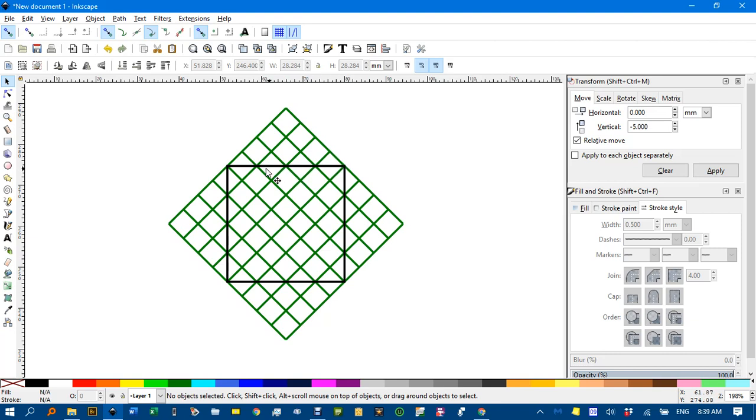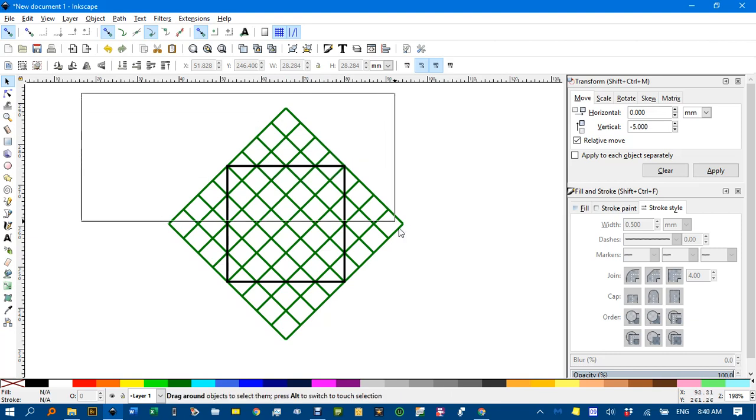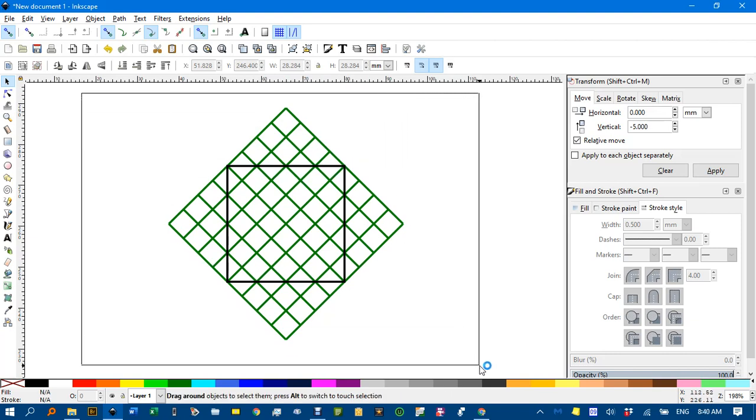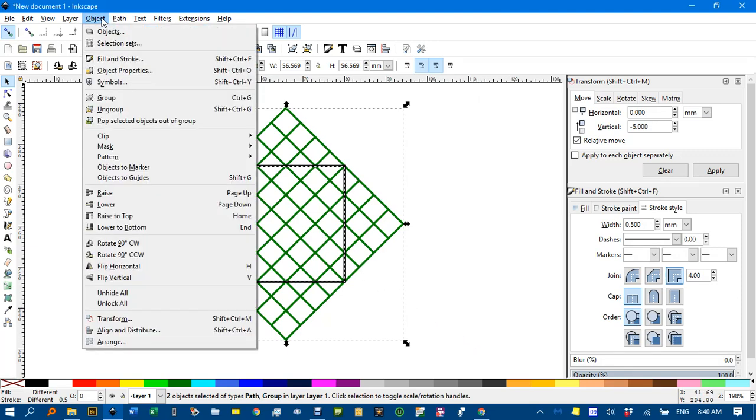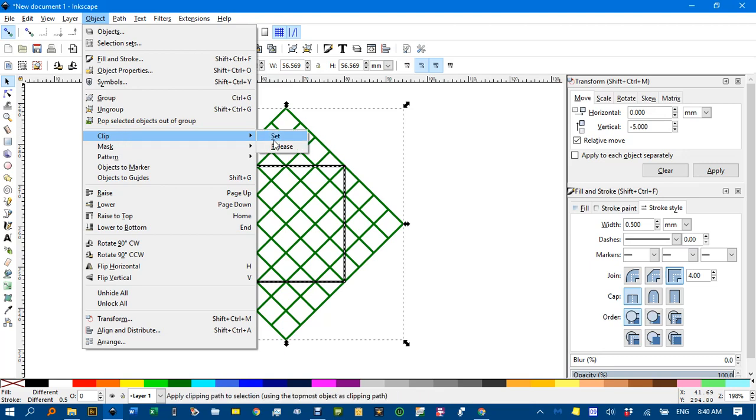Now that was on top. That black square. And that's what I want. I'll select both objects. The grouped green grid. And the black square. Go object. Clip. Set.